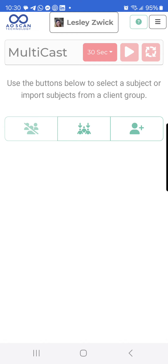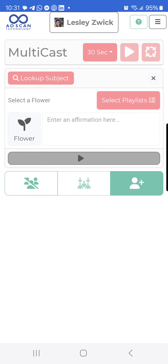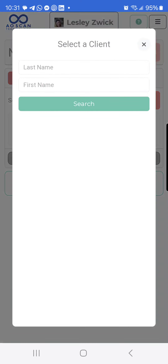There are two different options as to how you can do it. First, you can click the person with the plus sign, and this is where you can create your list. If it's going to be a one-time list — if you're not going to use it over and over again, if you just have a group of people you want to send to right now — you're going to want to create it this way, where you click on that person and look up the subject to add them in.